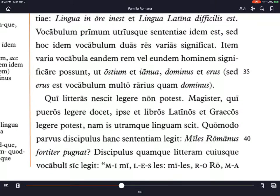Qui literas nescit — who doesn't know letters, or the person who doesn't know letters — legere non potest, is not able to read. Magister, qui pueros legere docet, the teacher who teaches the boys to read, ipse et libros latinos et graecos legere potest. Himself is able to read both Latin books and Greek. Nam is utramque linguam scit — for he knows each language. Uterque means each of two, and utramque is the feminine singular accusative form, going with linguam — meaning Latin language and Greek language.